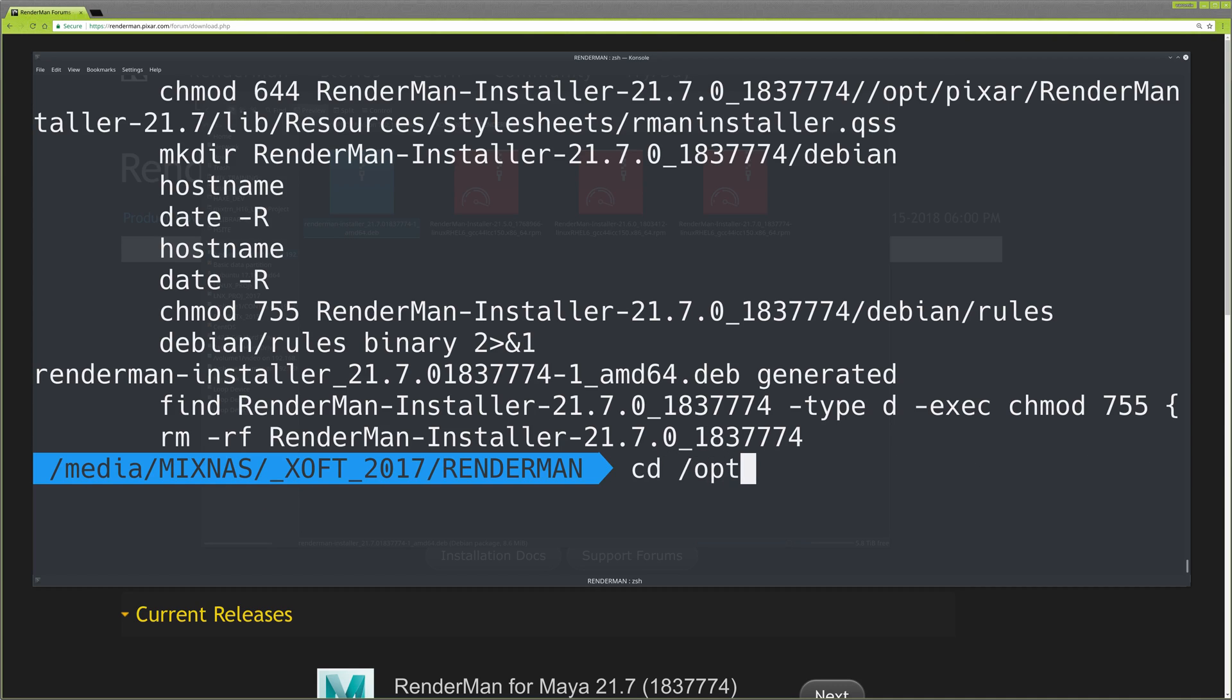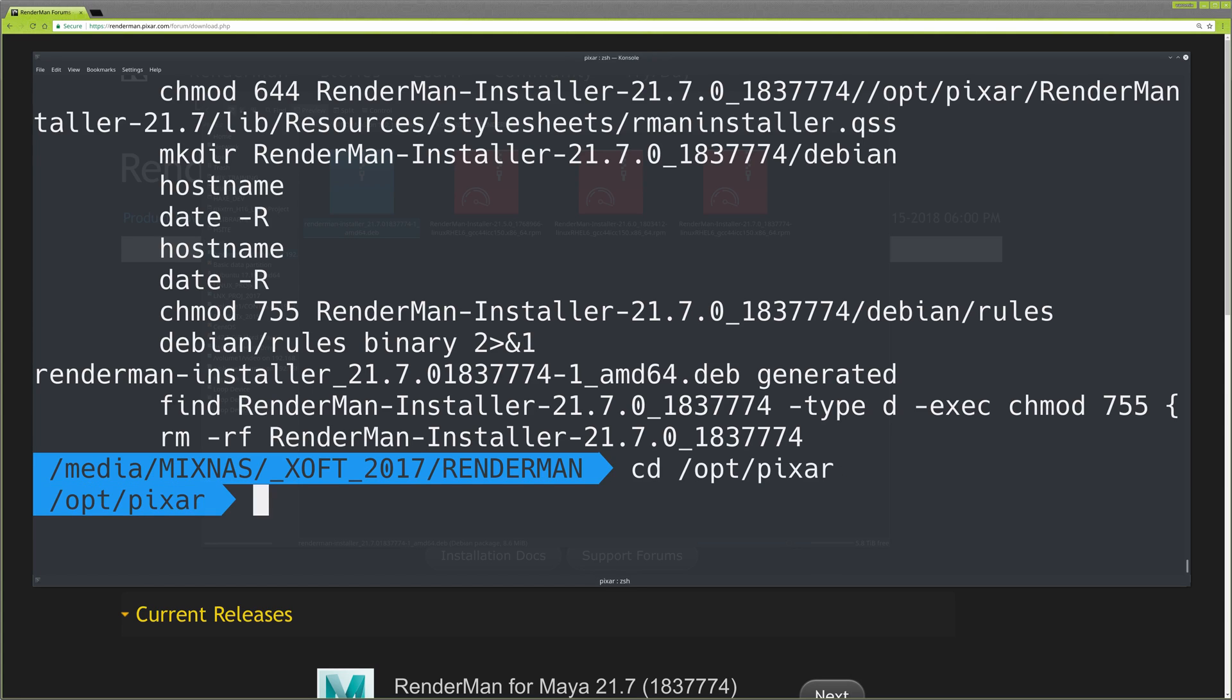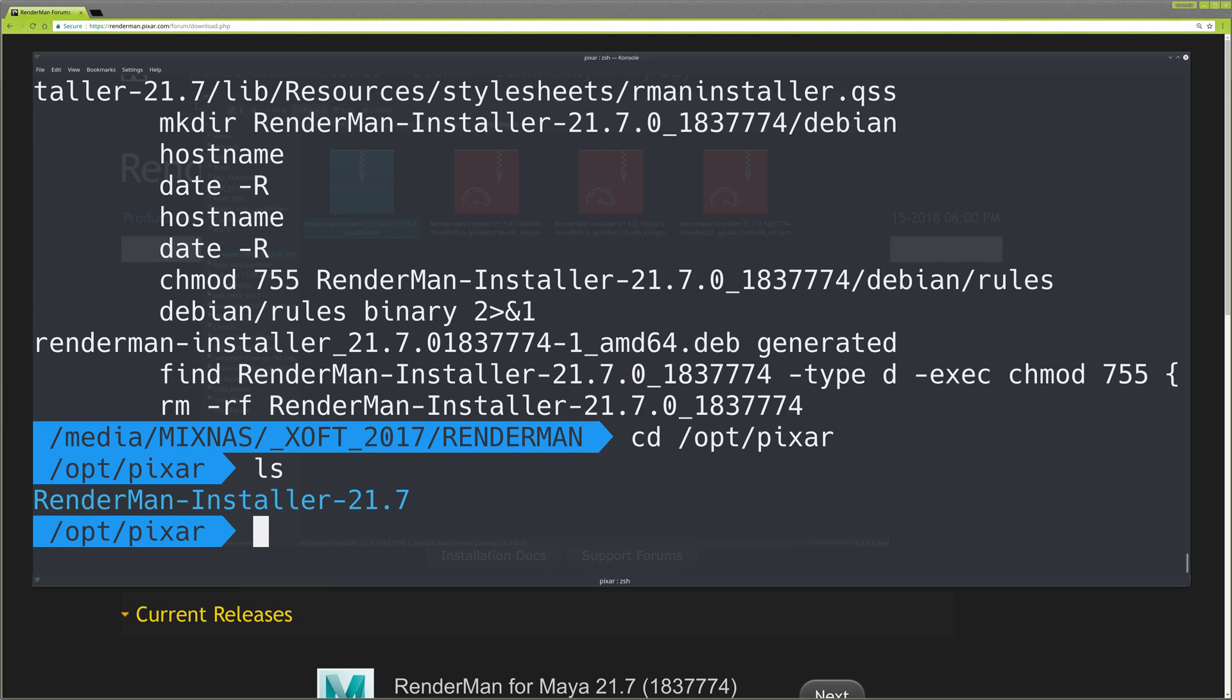This installs RenderMan installer at /opt/pixar. Navigate there using the command line and list the contents—there's the RenderMan installer.